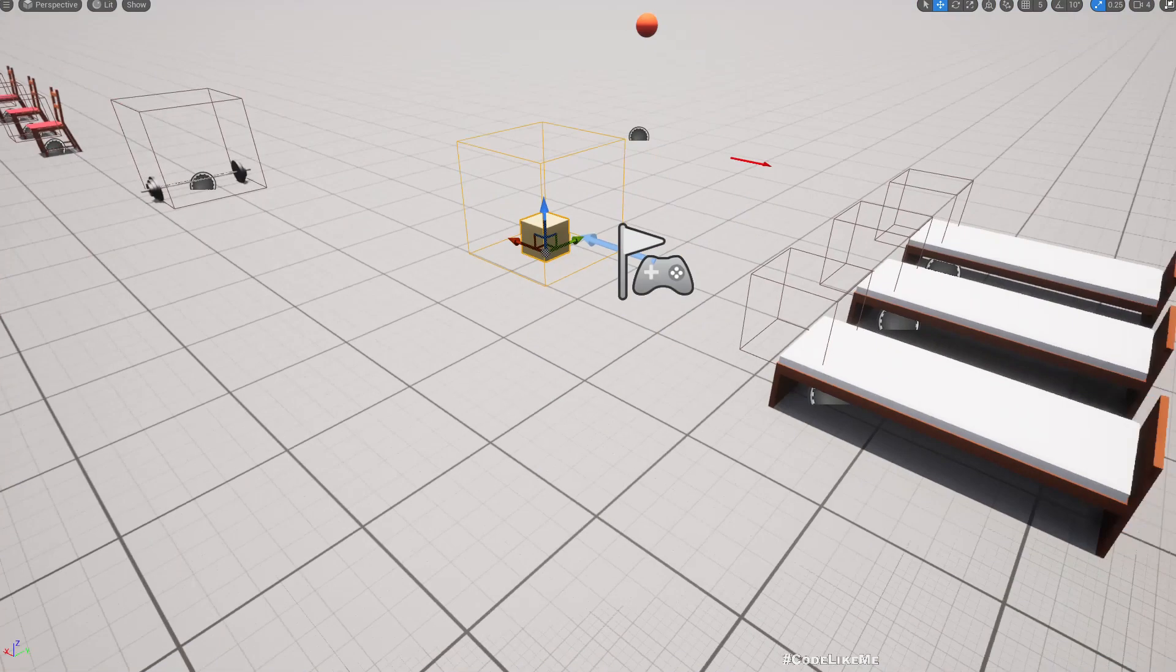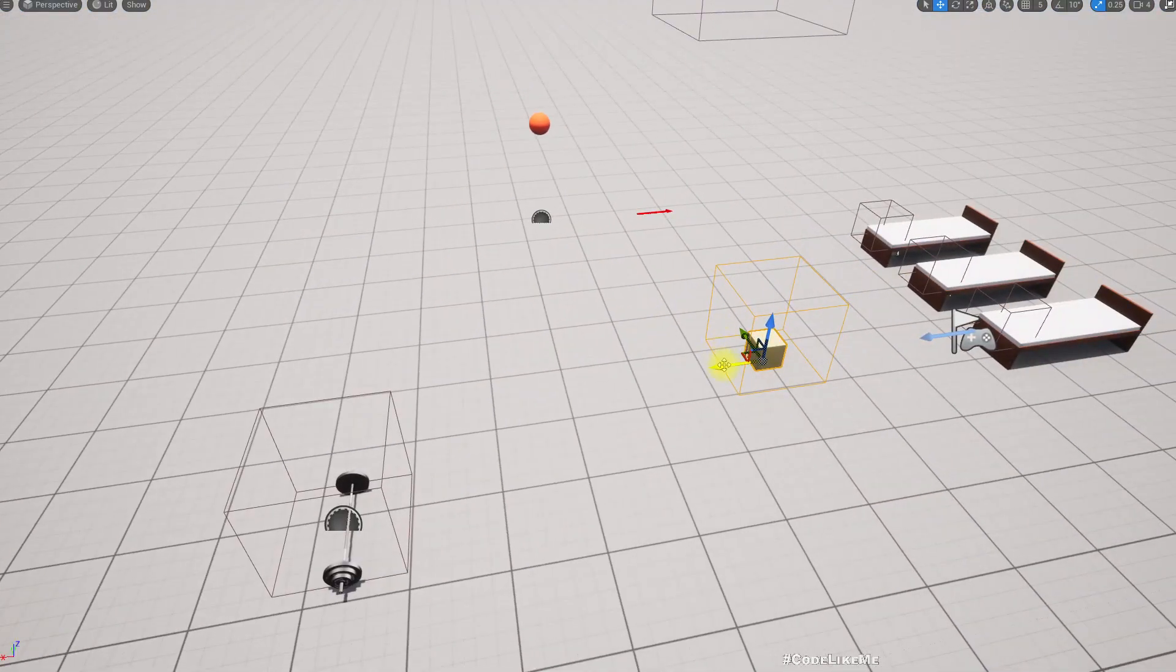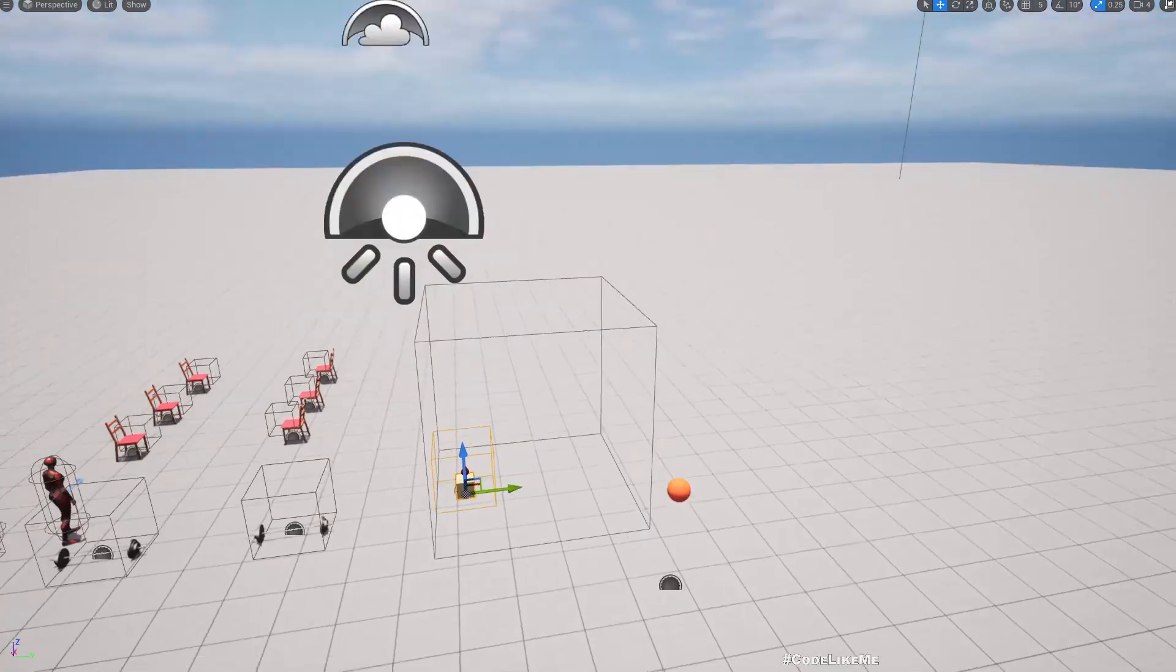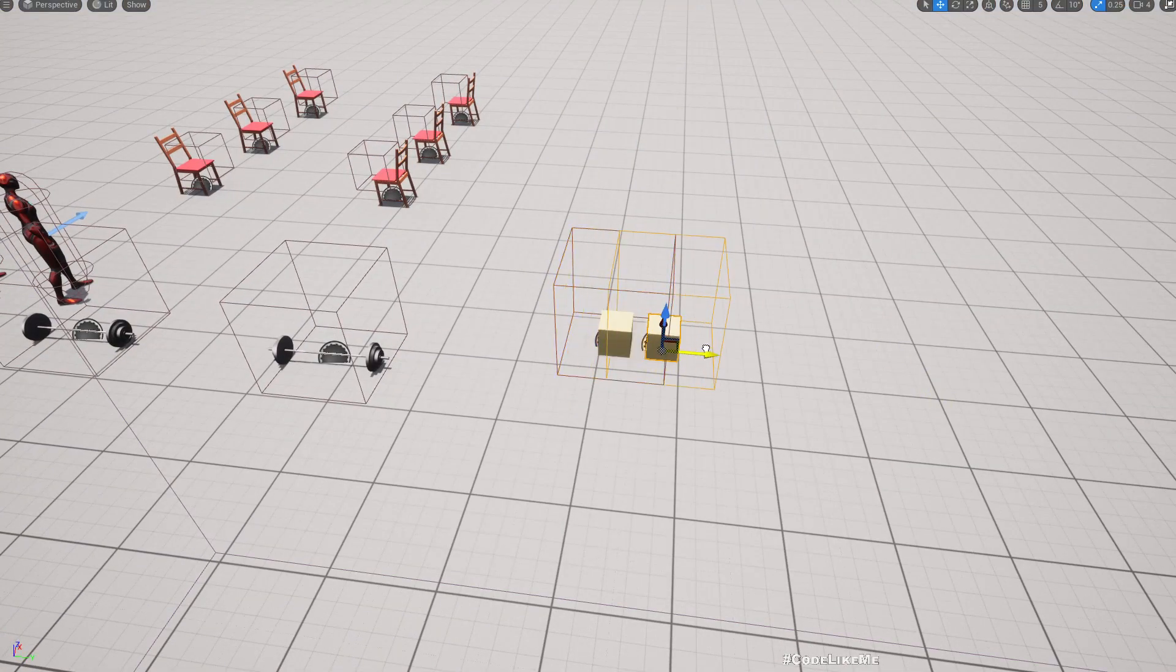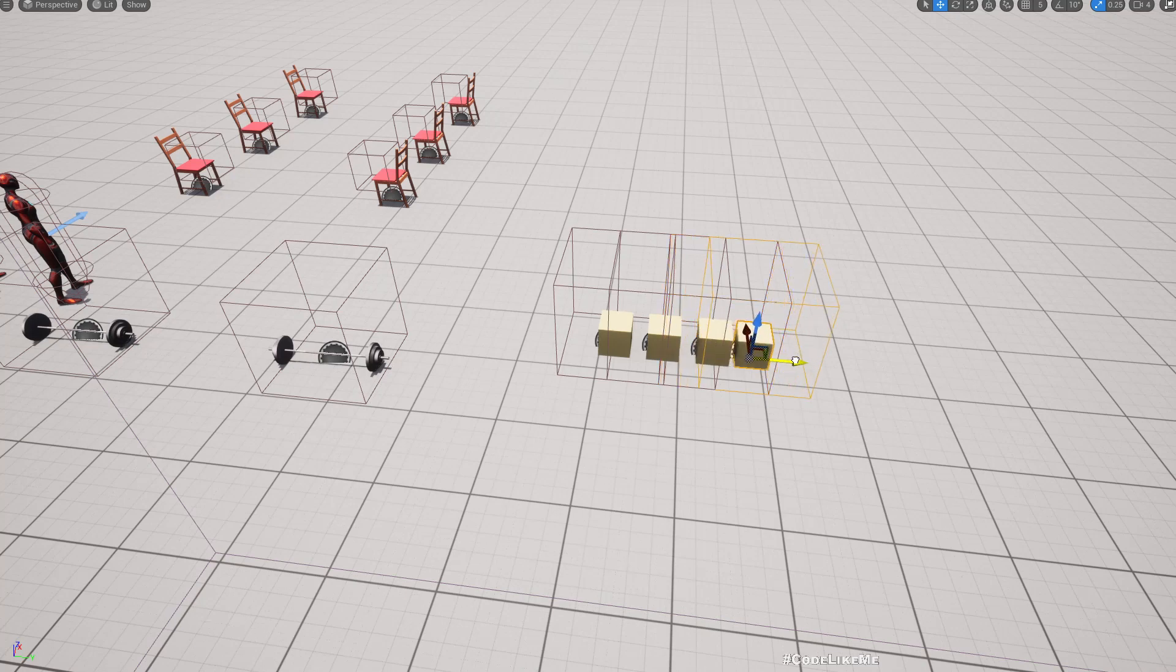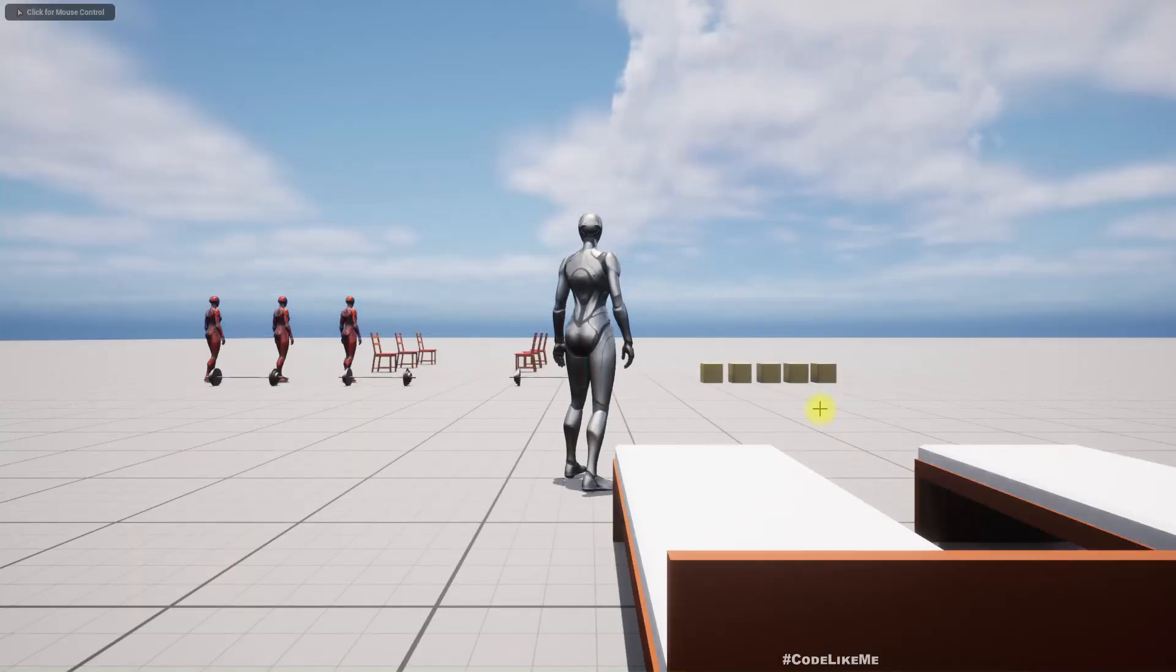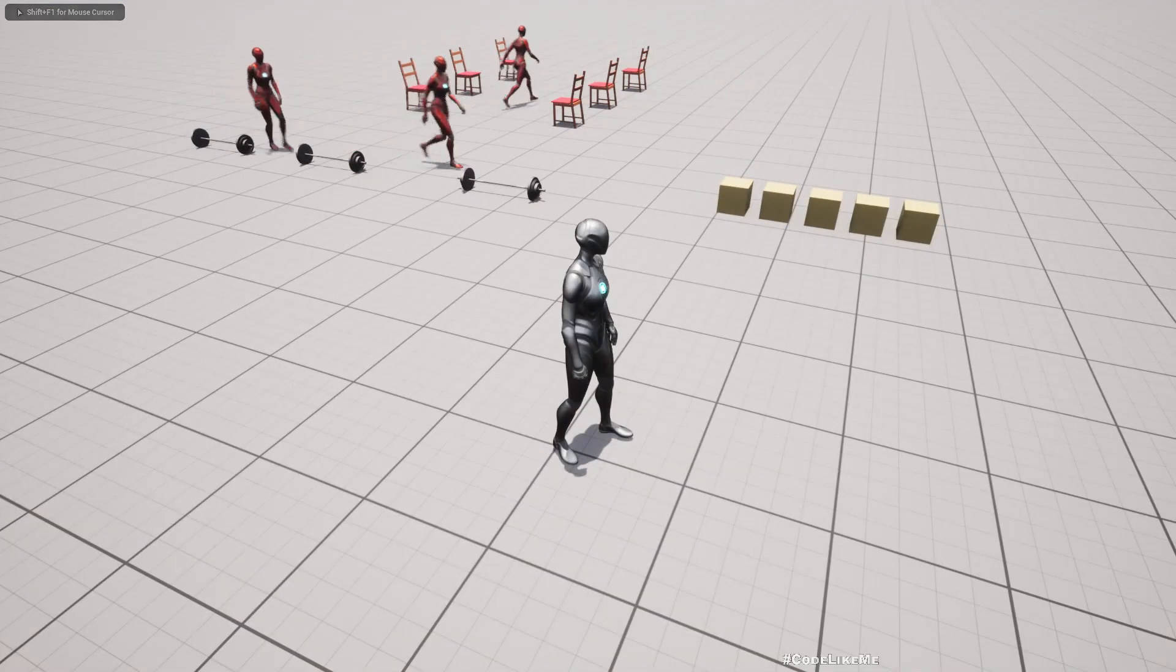So first, to do that, let me move the box somewhere away and have a couple of boxes like this.